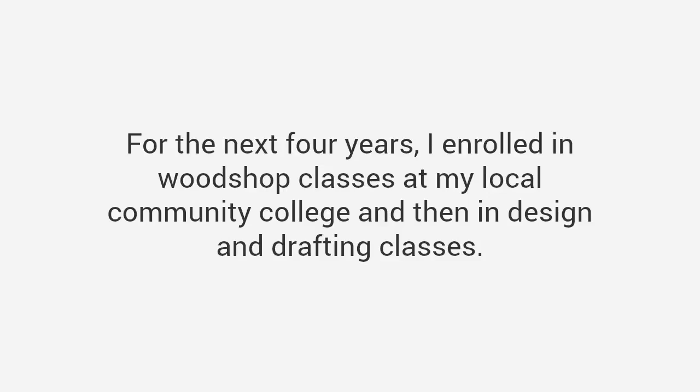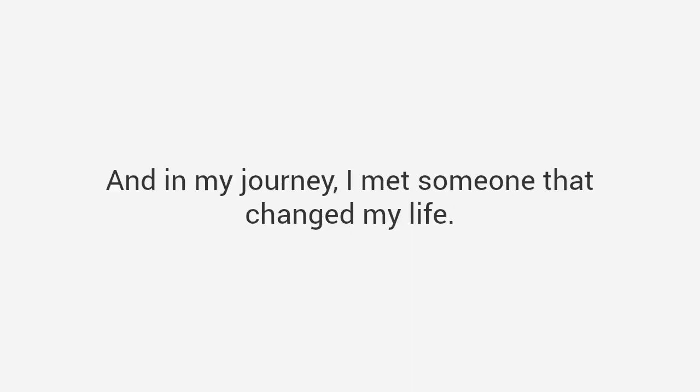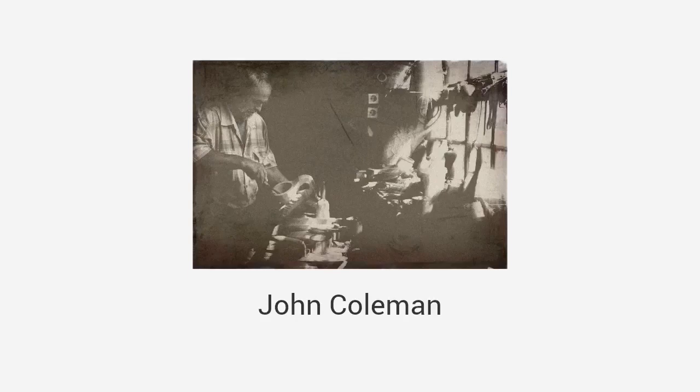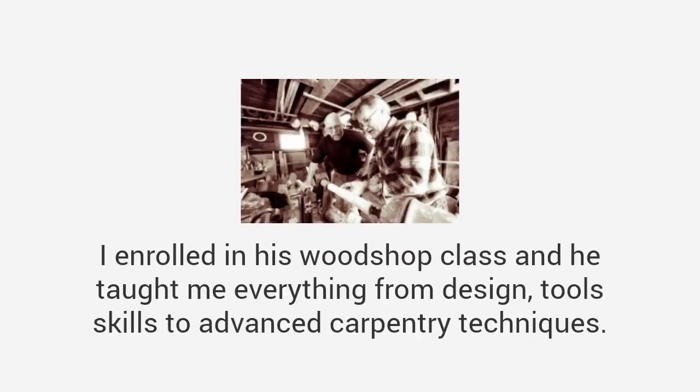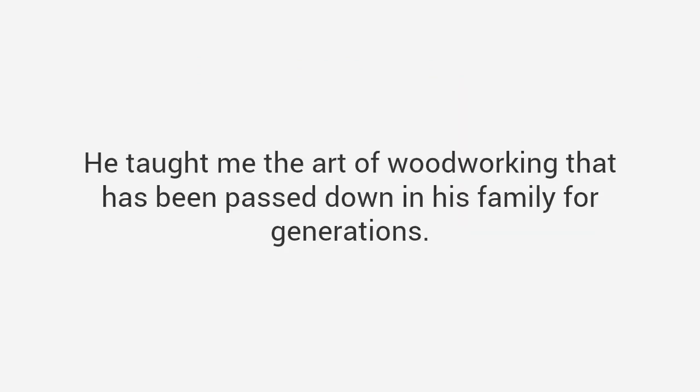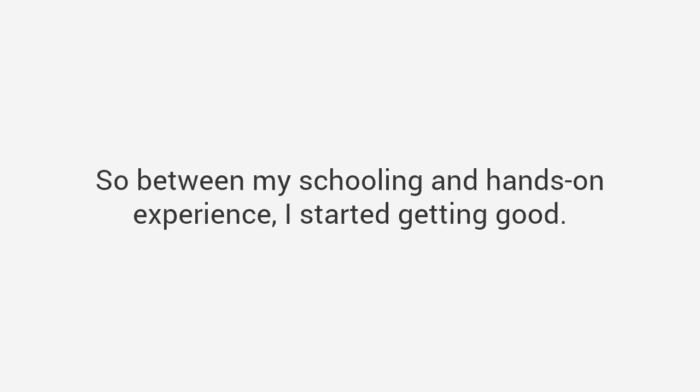After many failed projects I convinced myself that I didn't have the natural ability and was about to throw in the towel. So I decided to go back to school, literally. For the next four years I enrolled in woodshop classes at my local community college and then in design and drafting classes. And in my journey I met someone that changed my life. His name is John Coleman, a master craftsman from Texas, and he reminded me a lot about my grandpa.